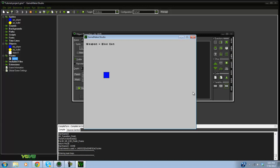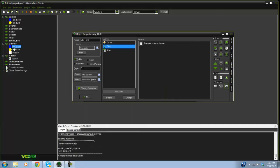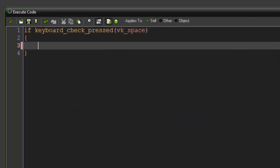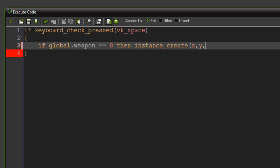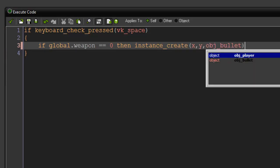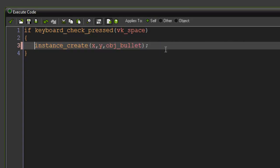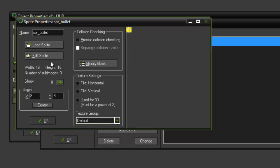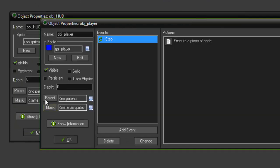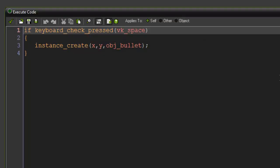Now let's make the player shoot the correct bullet. In obj_player's step event, check: if global.weapon equals zero, then instance_create(x, y, obj_bullet). If you have separate objects for each weapon — like obj_pistol_bullet or obj_shotgun_bullet — you can just use those instead. For example, if global.weapon equals zero, instance_create obj_pistol_bullet; if equals one, instance_create obj_shotgun_bullet.